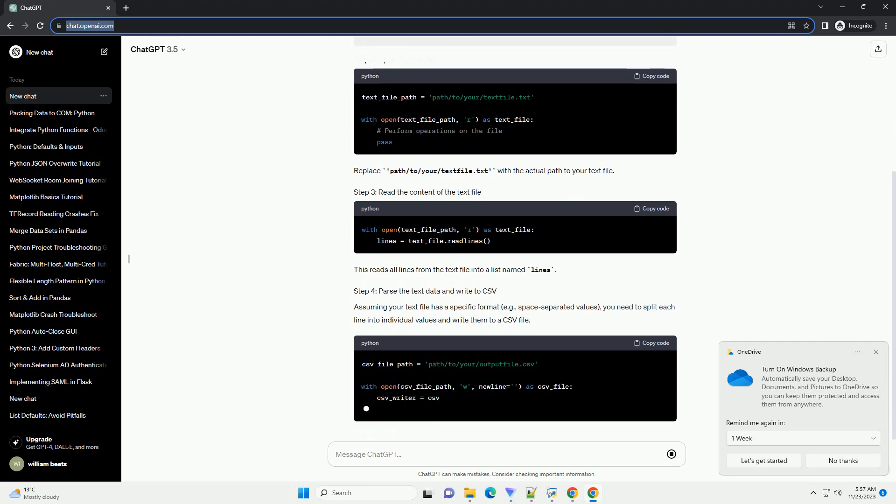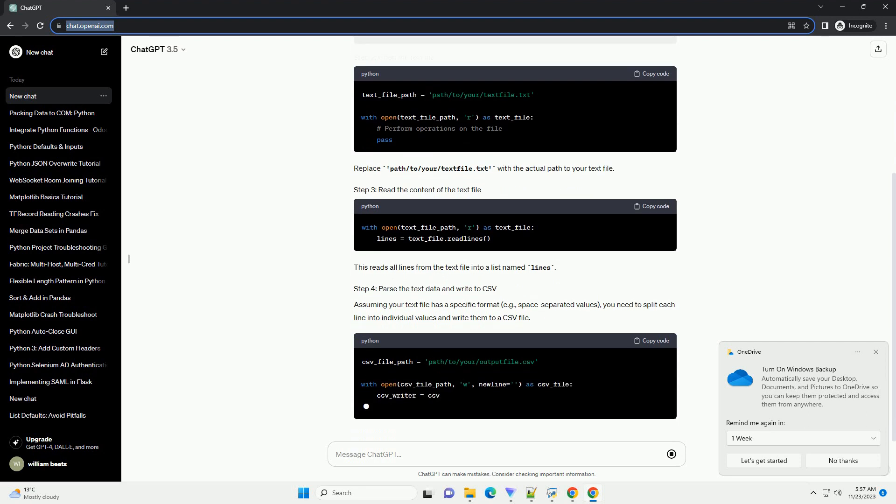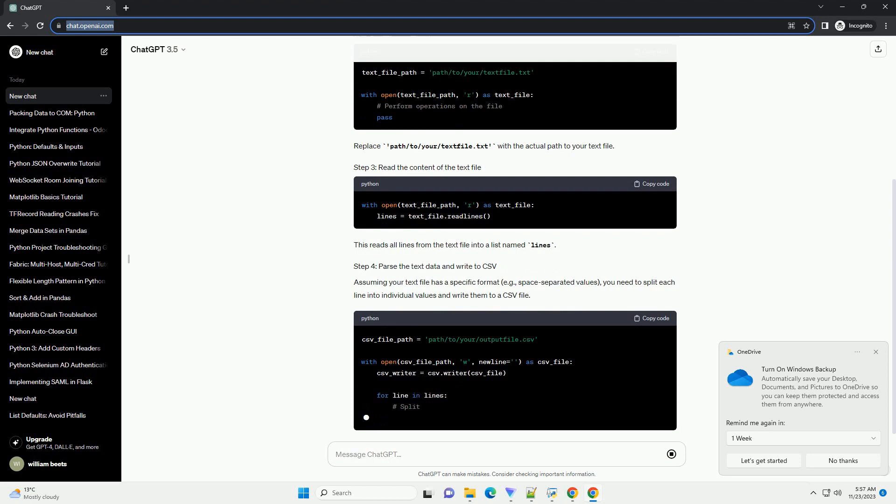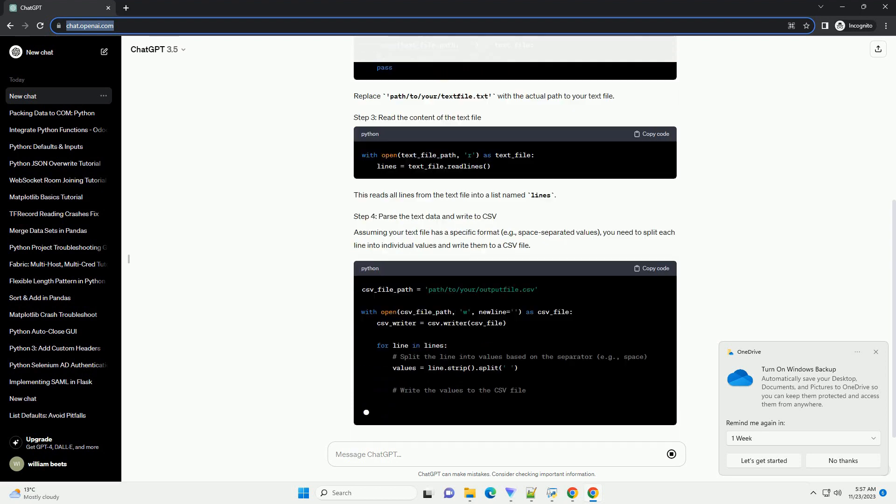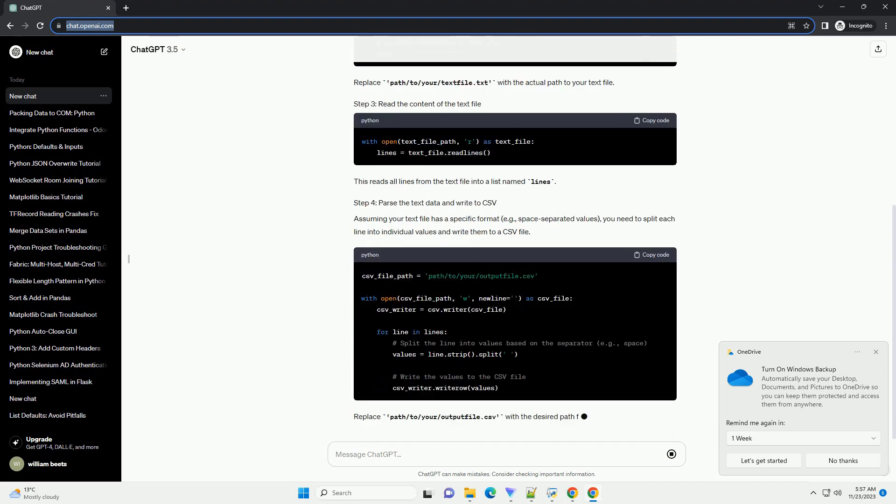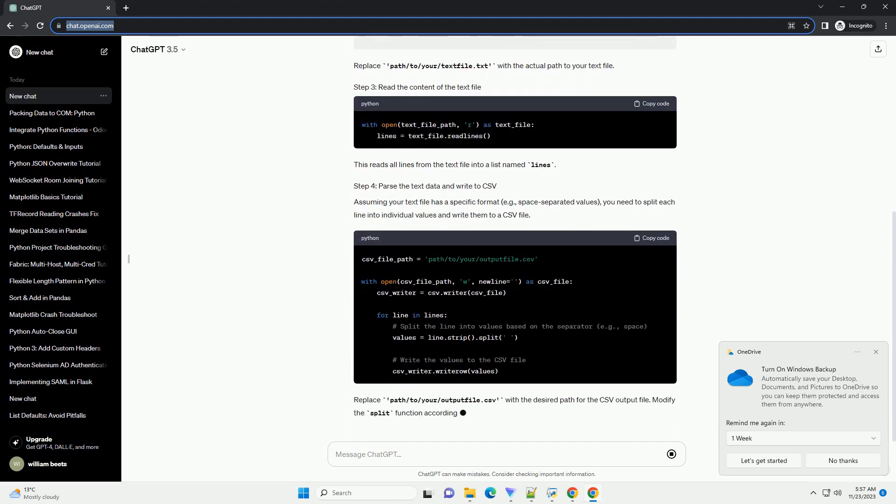Assuming your text file has a specific format, example space separated values, you need to split each line into individual values and write them to a CSV file.